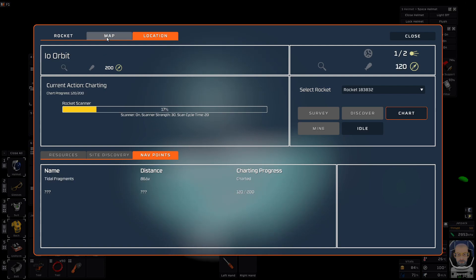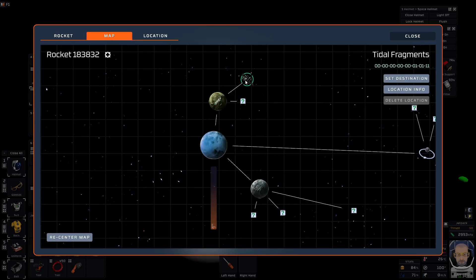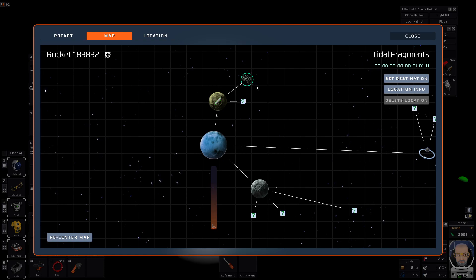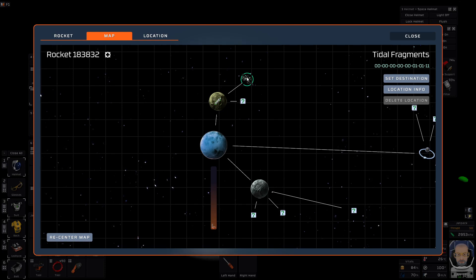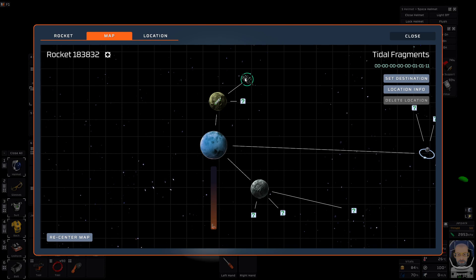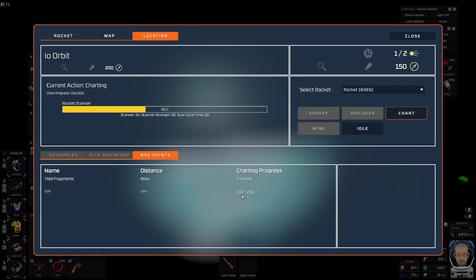Okay. So I'm a little more than half done here. I just scanned the first thing, and that is tidal fragments. I'm assuming that's going to be ores, although that doesn't give me much information. Tidal fragments. Interesting. So two more scans and I'll have the next area. Tidal fragments.